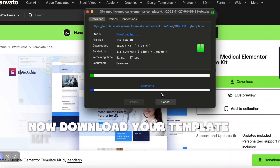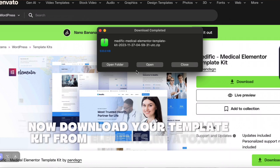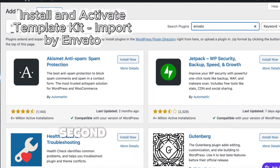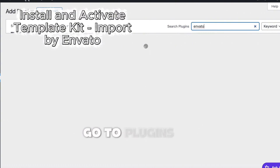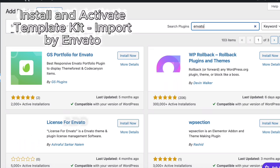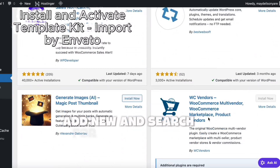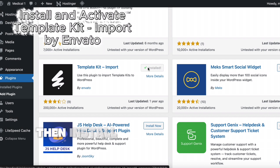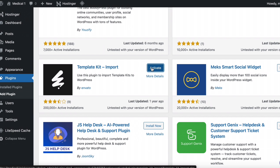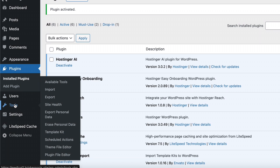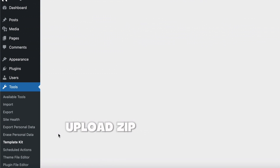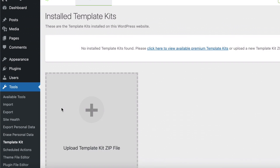First, download your template kit from elements.envato.com. Second, in WordPress, go to Plugins > Add New and search for the Template Kit Import plugin. Then install and activate it. Next, go to Tools > Template Kit, upload the zip file you downloaded, and import it.